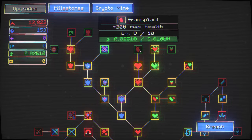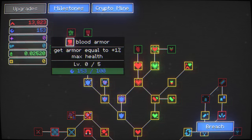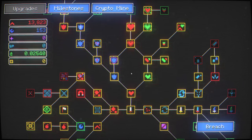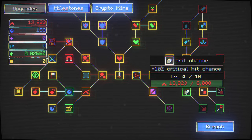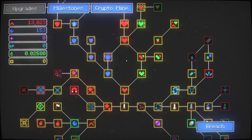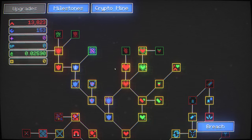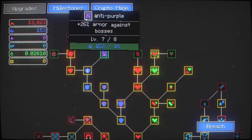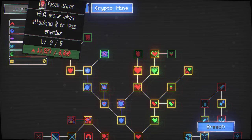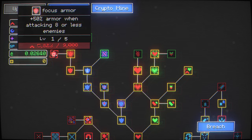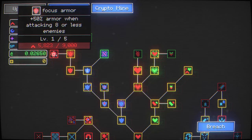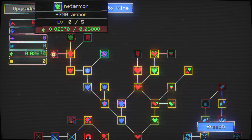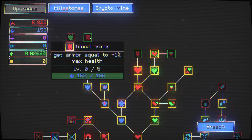These upgrades are starting to get a little too costly though. We really should be going for the extra protection. Let me just start making some big armor investments. Attacking eight or less enemies. That is bizarre. Get armor equal to plus one percent. Whoa, that is very nice. Give me extra armor against bosses.